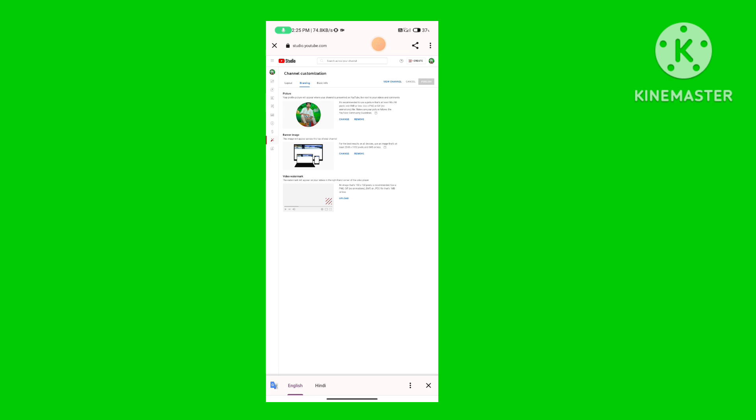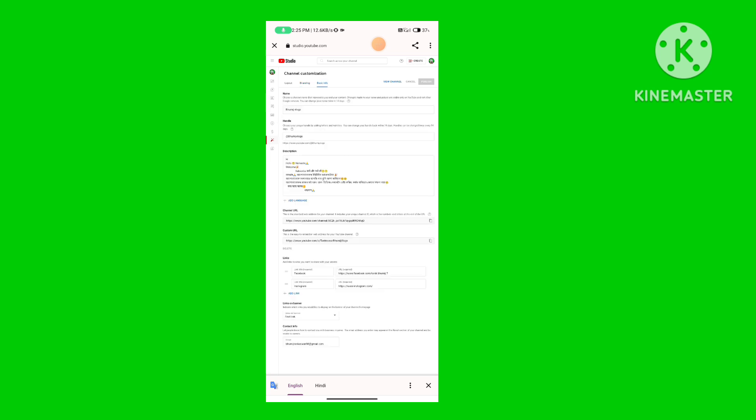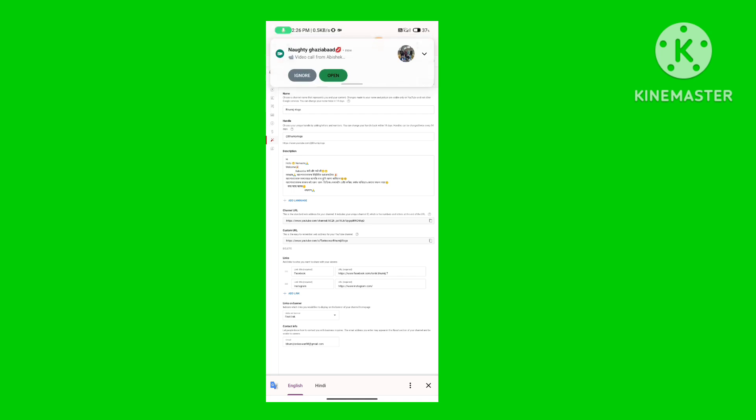If you click on the basic information, you can choose the name. The name choice is to create a video. The video will show the handle. Handle is one of the same. You can also check your name on the account. Email is one of the same — you can also check the email.